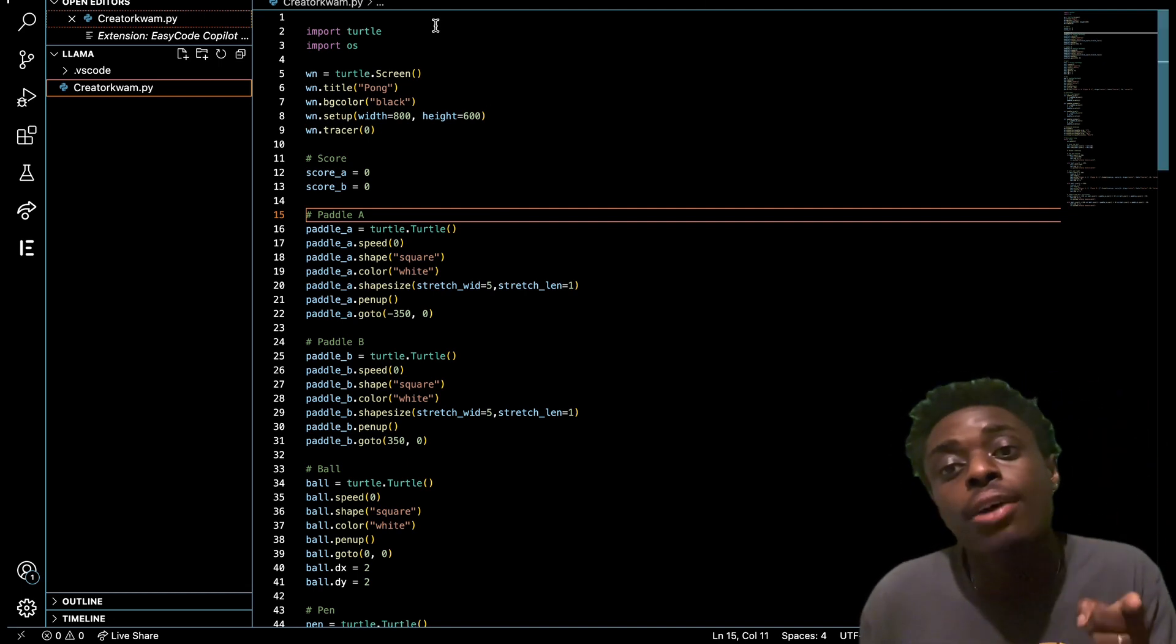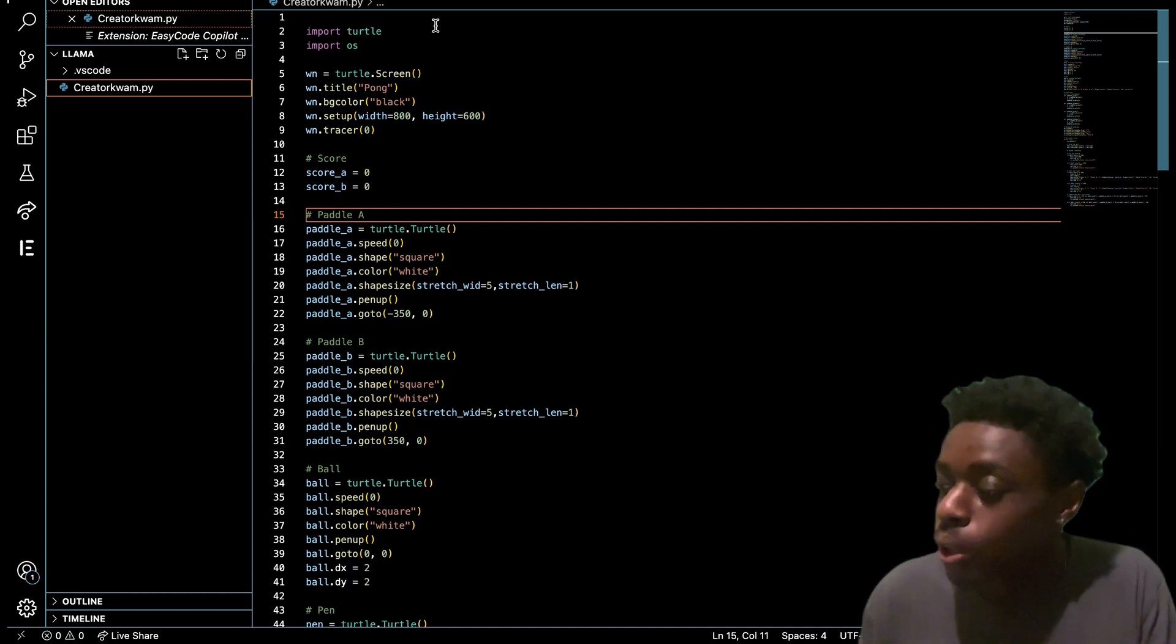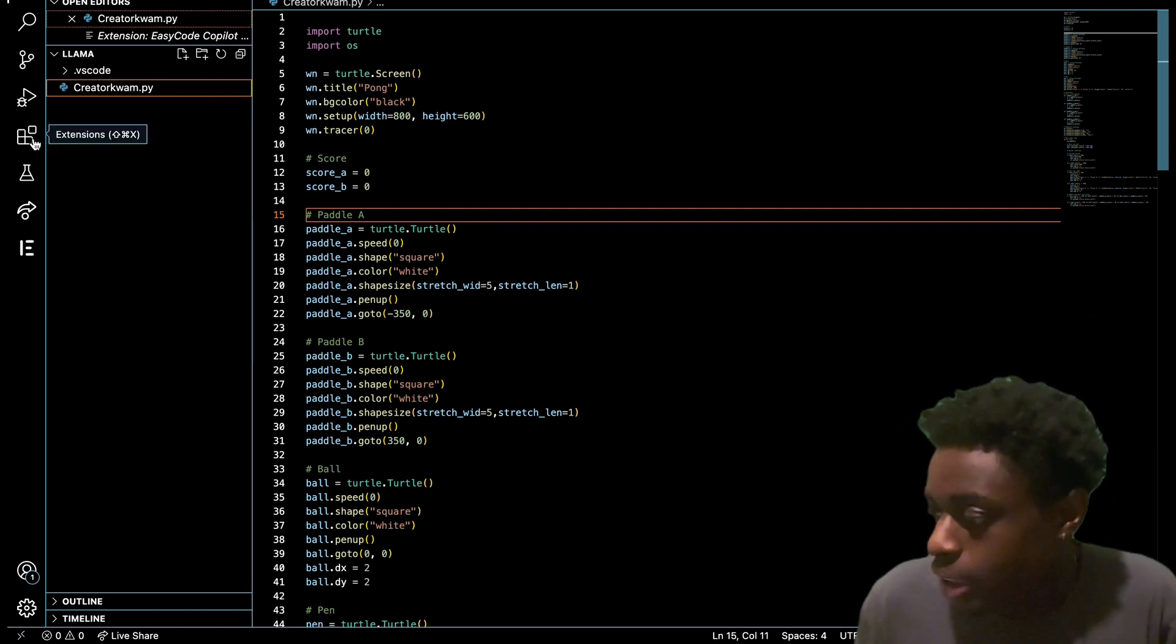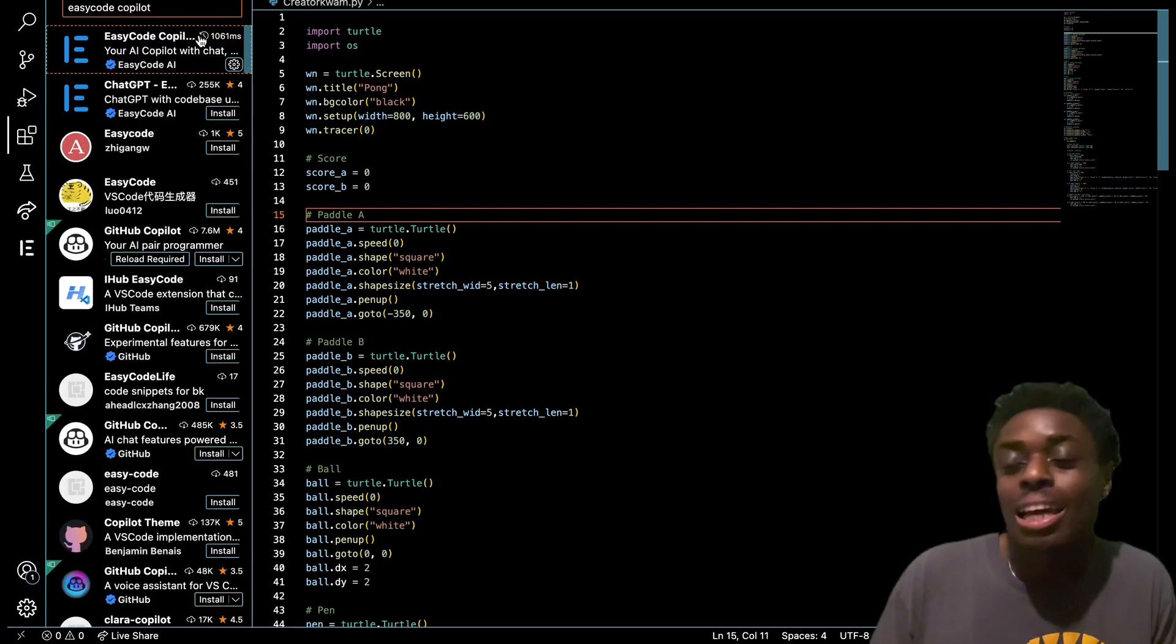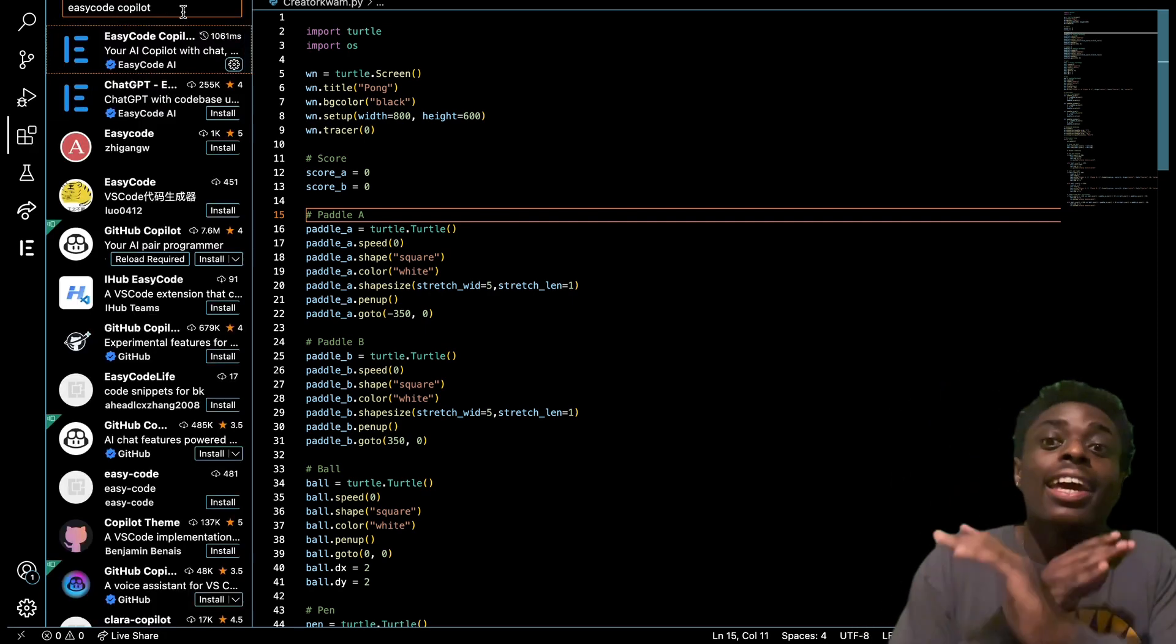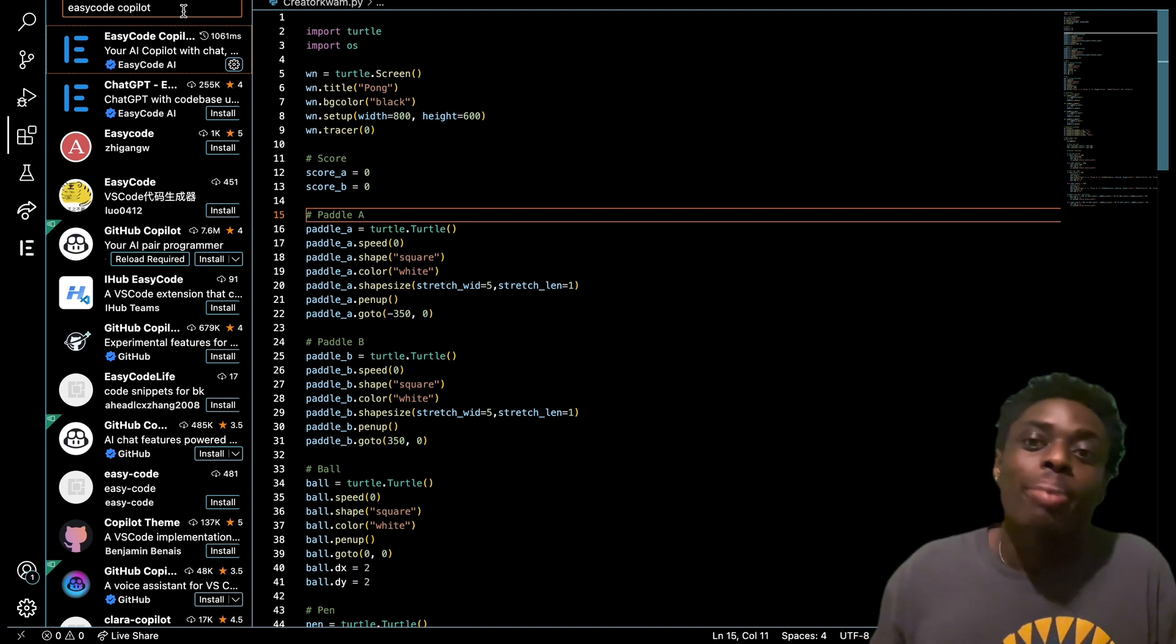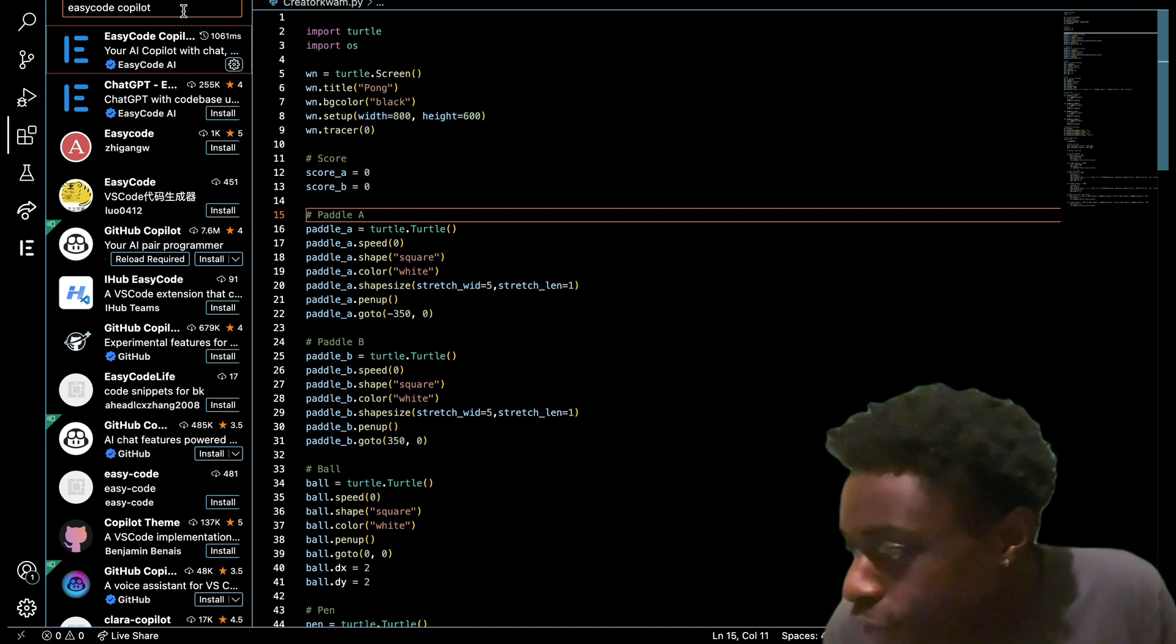You're going to go here to the extensions and you're gonna type in Easy Code Copilot. Again, Easy Code Copilot, and you're gonna click on the first one right up top, Easy Code Copilot.